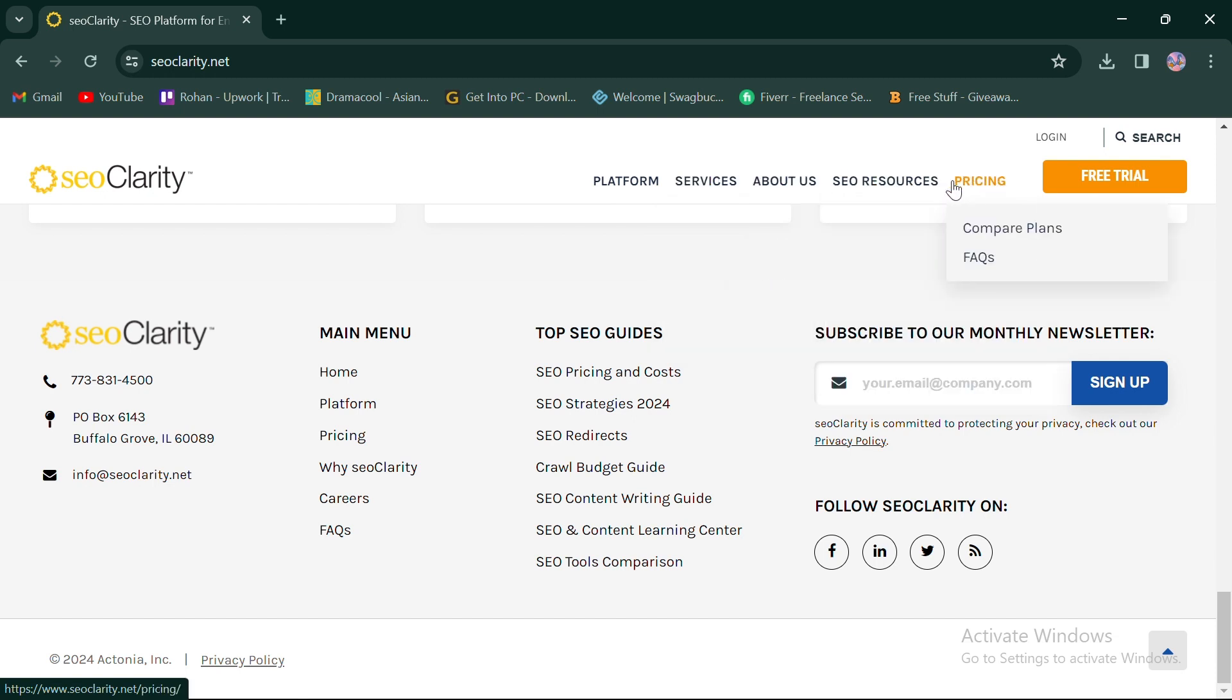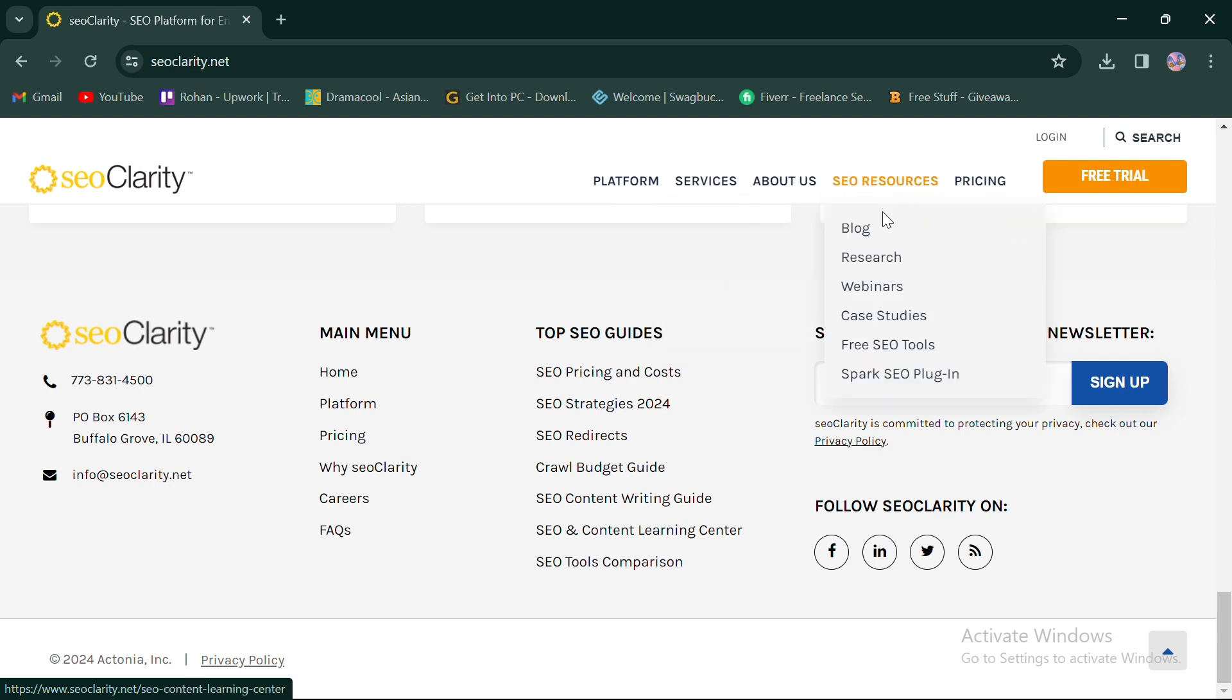SEO Clarity offers comprehensive data insights and actionable recommendations to help users optimize their SEO strategies effectively.